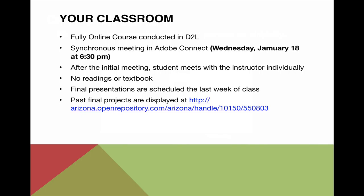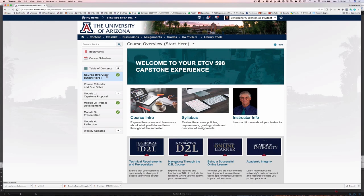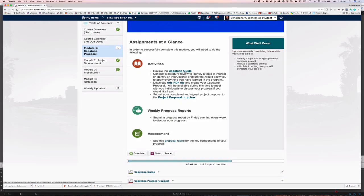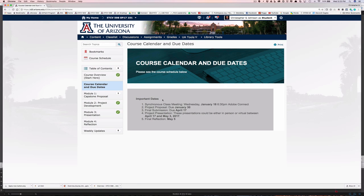Let's take a brief look at the website. During the first week, please make sure you look through the course introduction, the syllabus, and the instructor info. I suggest familiarizing yourself with each of the modules — there's not a lot in them compared to some of my other courses. For example, in the capstone proposal module, you want to review the guide, download the PDF file which you can fill in and sign, and then submit your project proposal in the project proposal drop box. There is also a rubric for the key components of your proposal. Make sure you familiarize yourself with the dates.